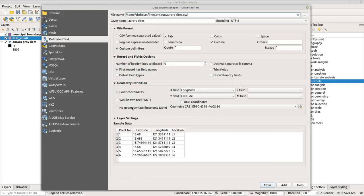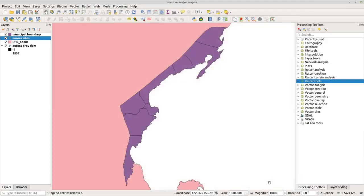Here you can see under sample data we have the point, latitude, longitude, and the location — location one to six. Under geometry, make sure that you properly assign the X field and Y field: X should be longitude and Y should be latitude. Now click add and close.